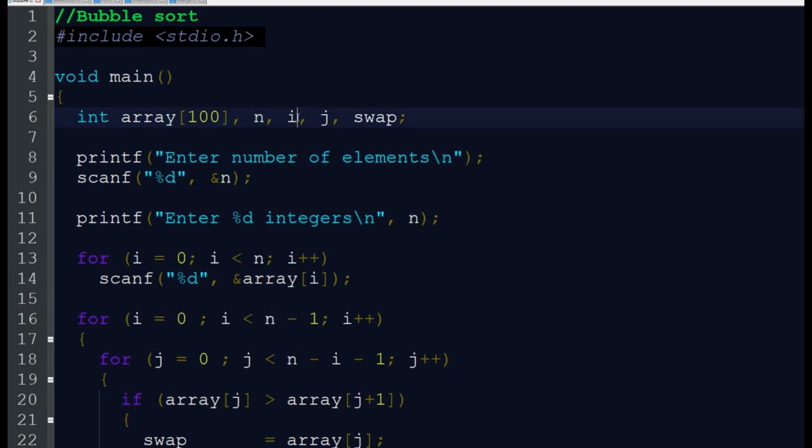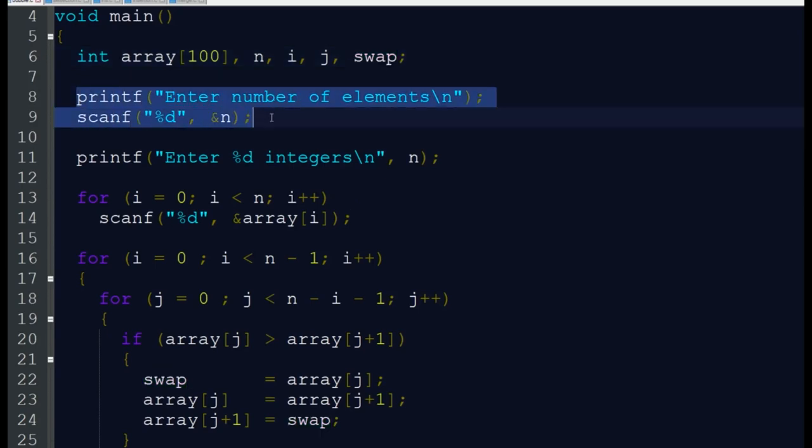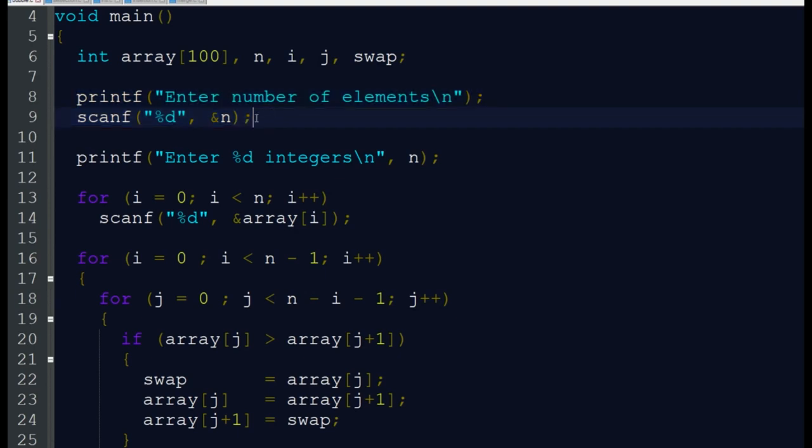Swap is an extra variable that we want to use to interchange the adjacent elements. Now we are scanning how many elements are in the array from the user: scanf %d ampersand n.